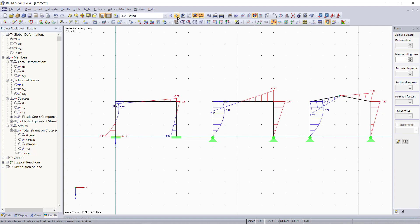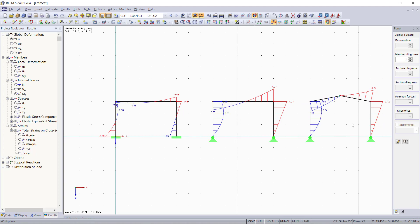So thank you for watching. This was our tutorial learning how to model different frame structures. And in the next video, we will then model trusses.